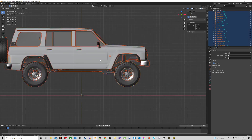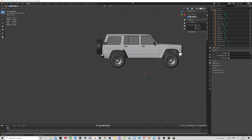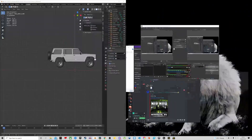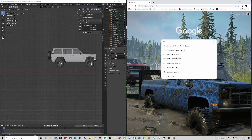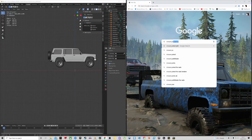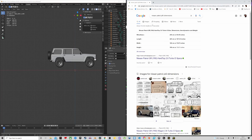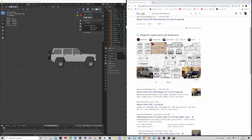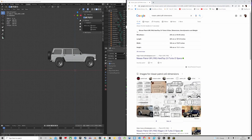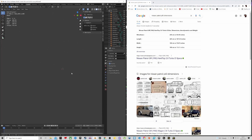We need to scale the model to the right size so it fits correctly into SnowRunner. For that we're going to use the internet. I'm going to type in 'Nissan Patrol Y60 dimensions.' It's very convenient — sometimes it shows up right there, other times you have to click links and find images. The dimensions come up in centimeters and inches, but we need meters — so we need to do the conversion.